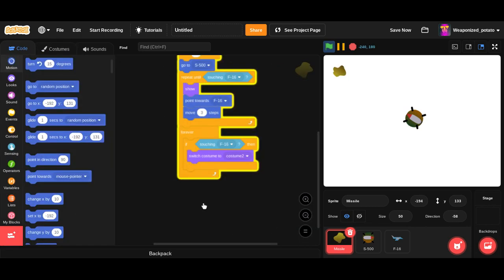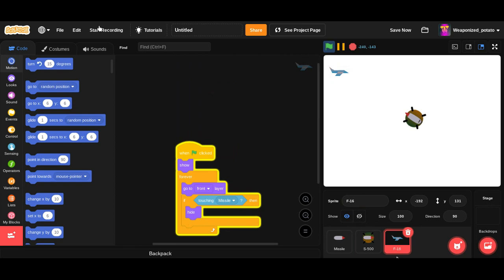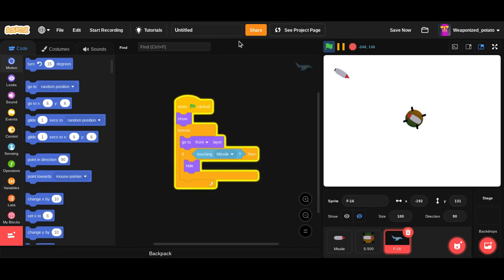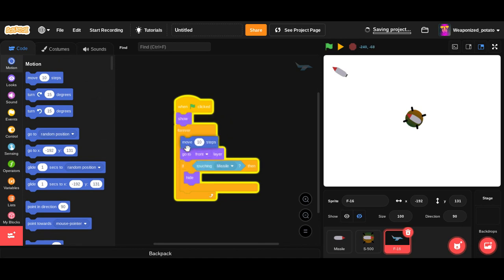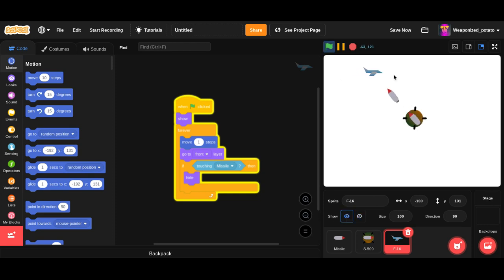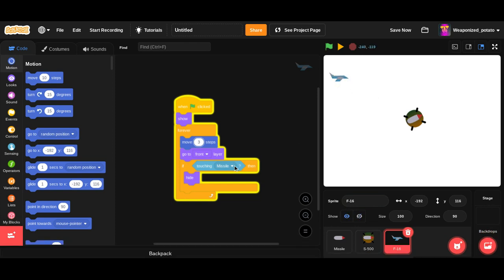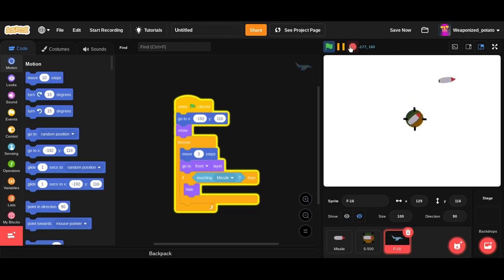Let's see, is it going to work? Okay, we got a small bug. I see the problem, there we go. We needed that piece of block not in the repeat loop. There we go. Yeah, if touching the F16, it needs to switch to the costume.